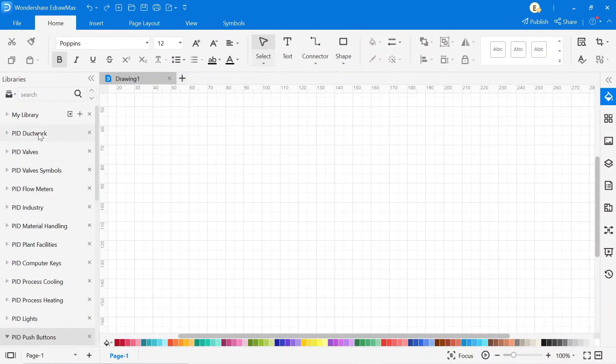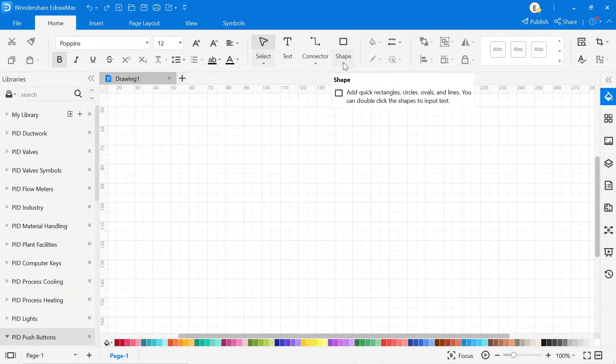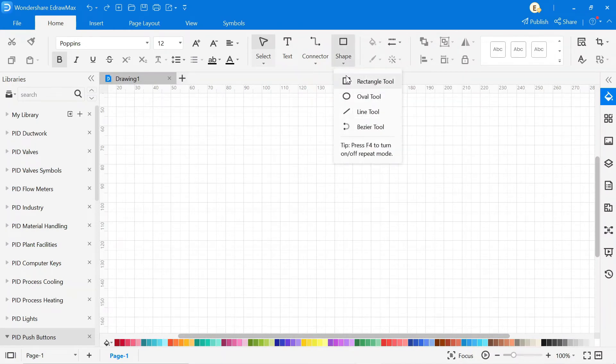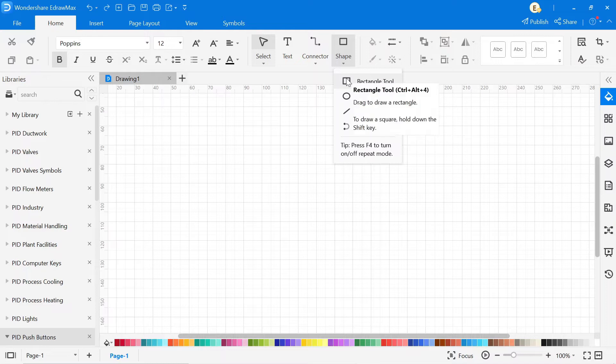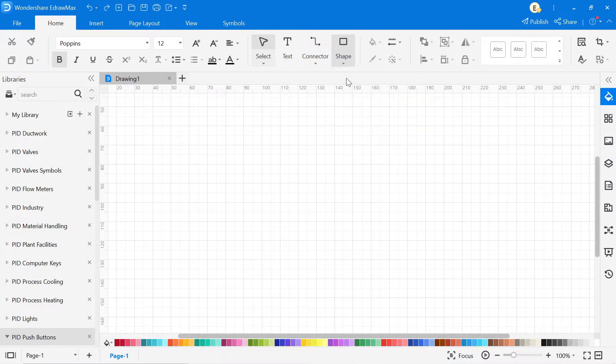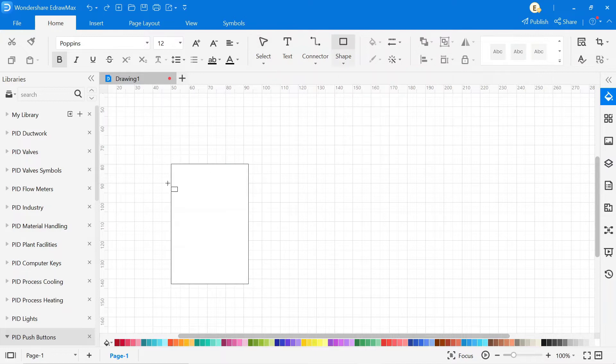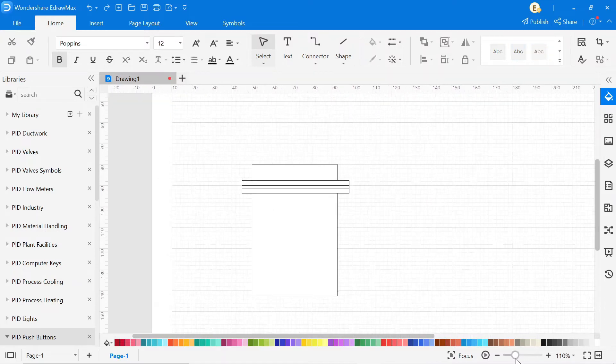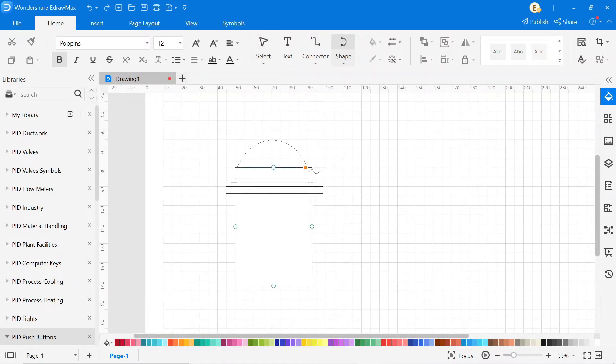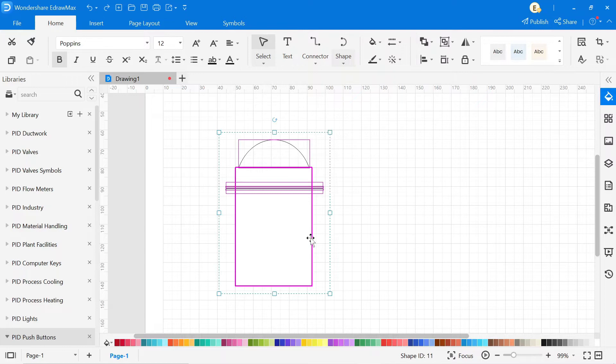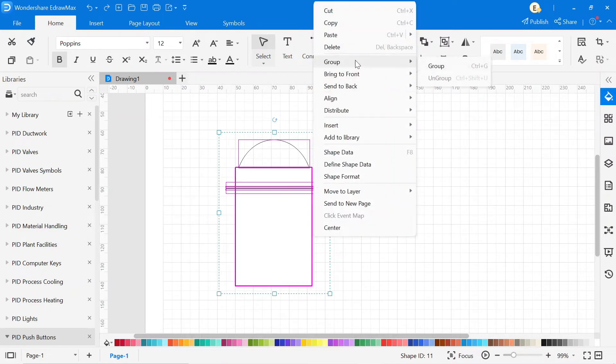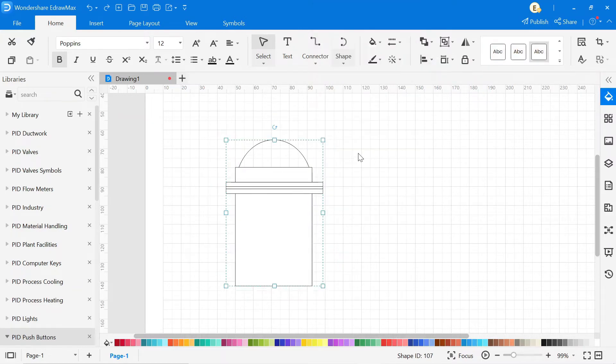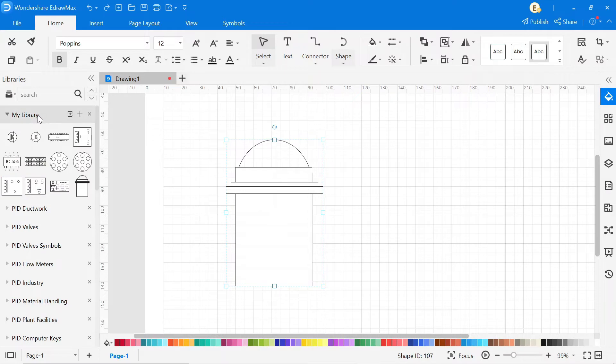You can also create your own custom symbol by clicking on the shape. Here, different shapes are available. Select the symbol according to your drawing and draw your own custom symbol. After that, select all, make them a group, then click on the plus icon in the library, and the symbol will be added to the library.